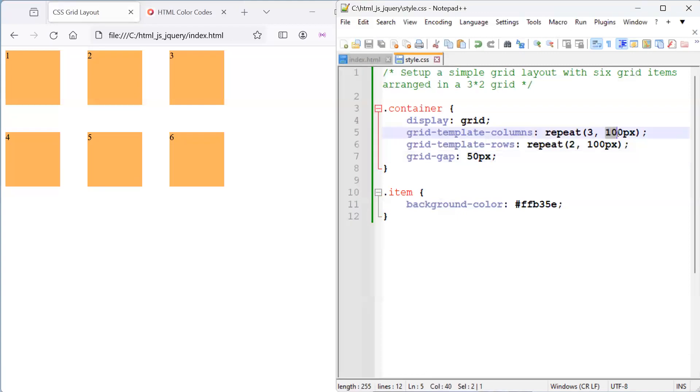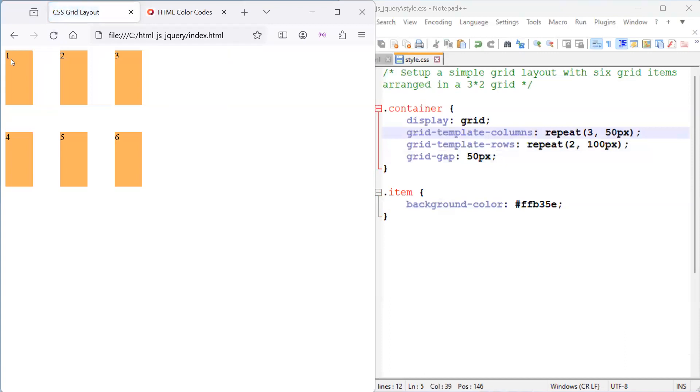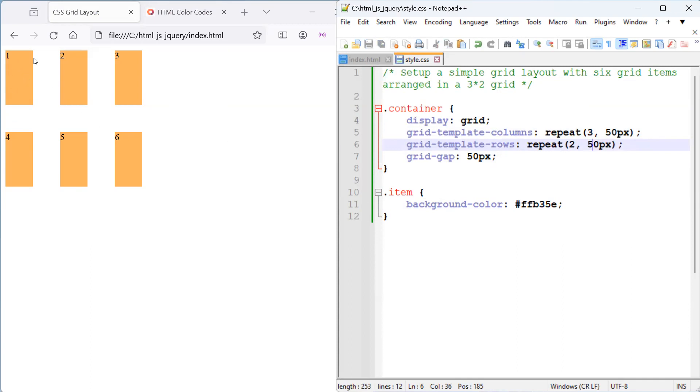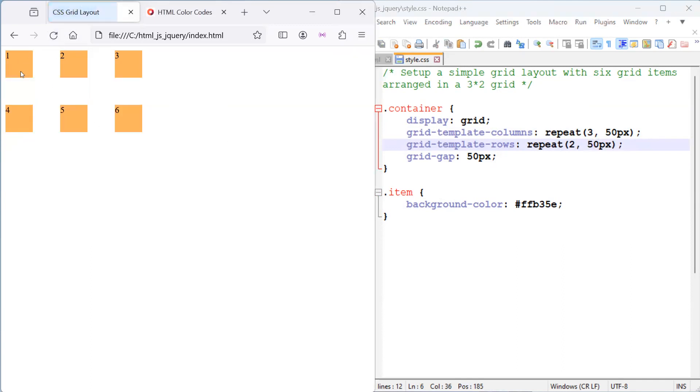We can also play around with the width and height. So, if I set half of the width, so 50, we can see that the width of the column decreases by 50 pixels. And for the row, the height, if I also decrease that by 50, the height of the row also decreases by 50.